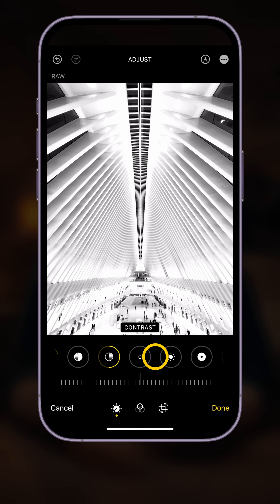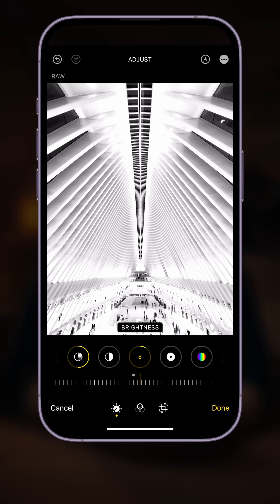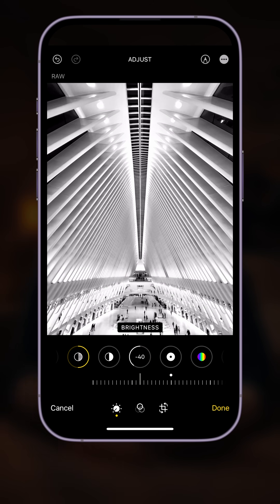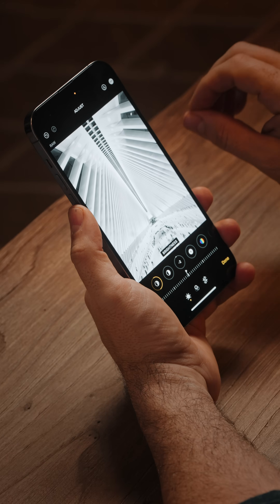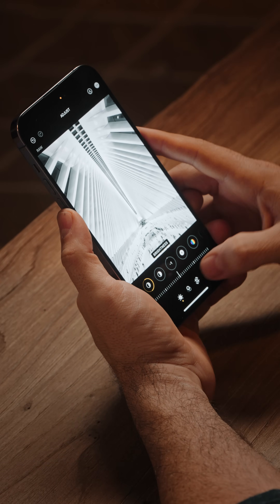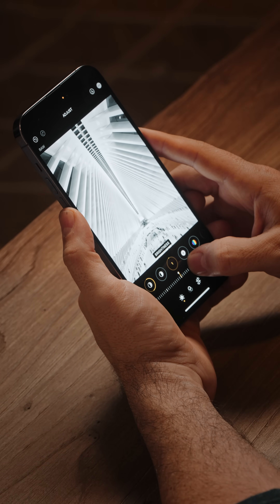The next slider is brightness. This works in a similar fashion to both exposure and brilliance — dragging right makes the whole image brighter, dragging left makes it darker, just in a slightly different way. It's worth experimenting whether you prefer the effect of exposure or brilliance. I actually like the exposure value where it is, especially in the highlights, so I'm going to go ahead and zero this out.